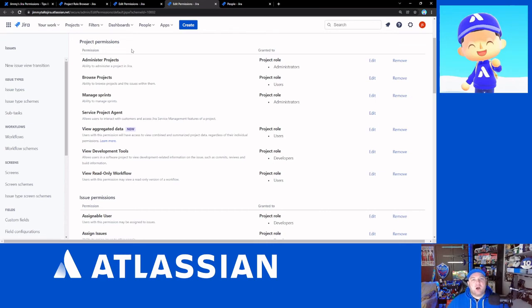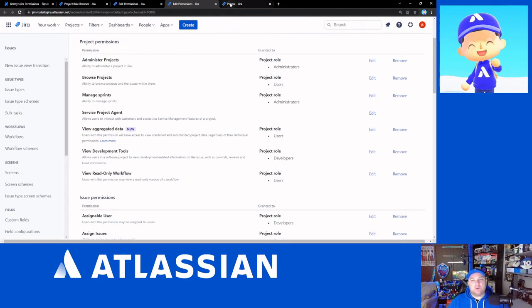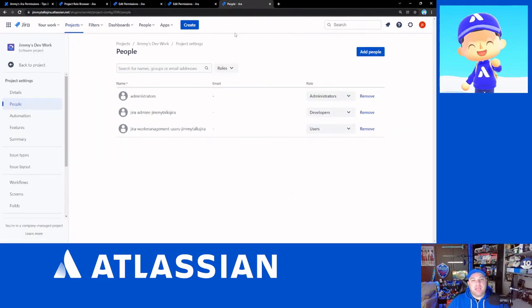So I really talk to the project administrators and try and understand what makes most sense to them. And we'll set up the scheme depending on how they want to work. That's my personal opinion.